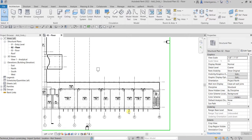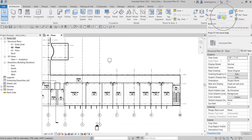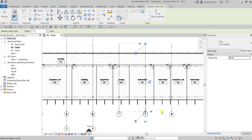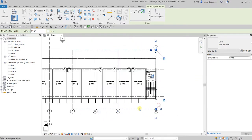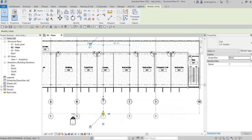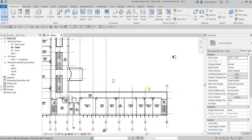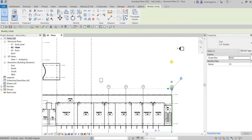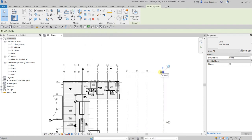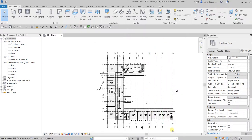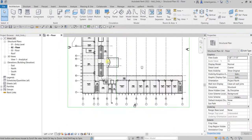I still have grids 7, 8, 9, and 10 to create. So Grid tool, Pick Lines — click 7, 8, 9, 10 — then Modify. Drag the bubbles to align and tidy up, then show the bubble on each end. Drag them above. All right, that's our vertical grids done.